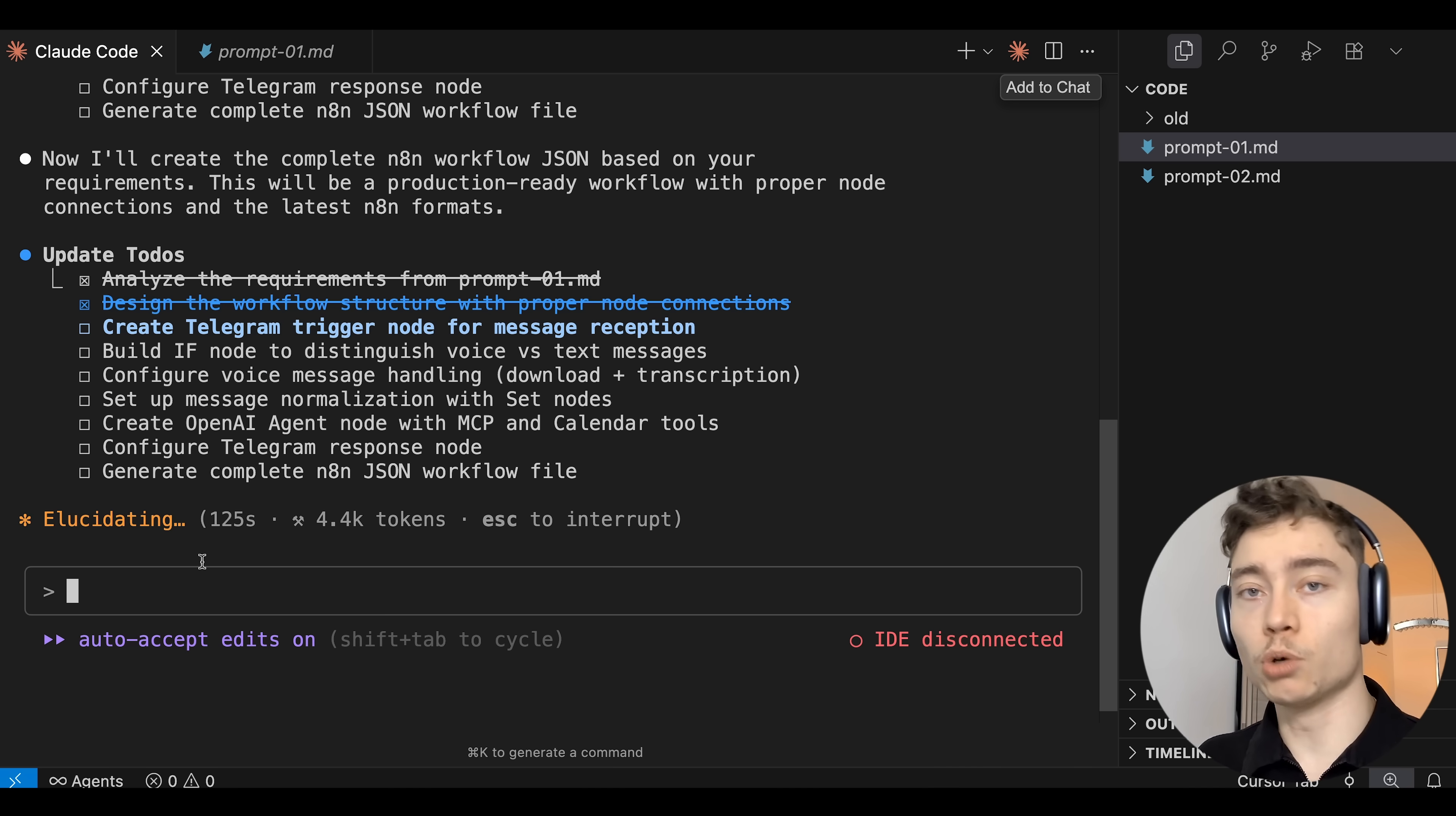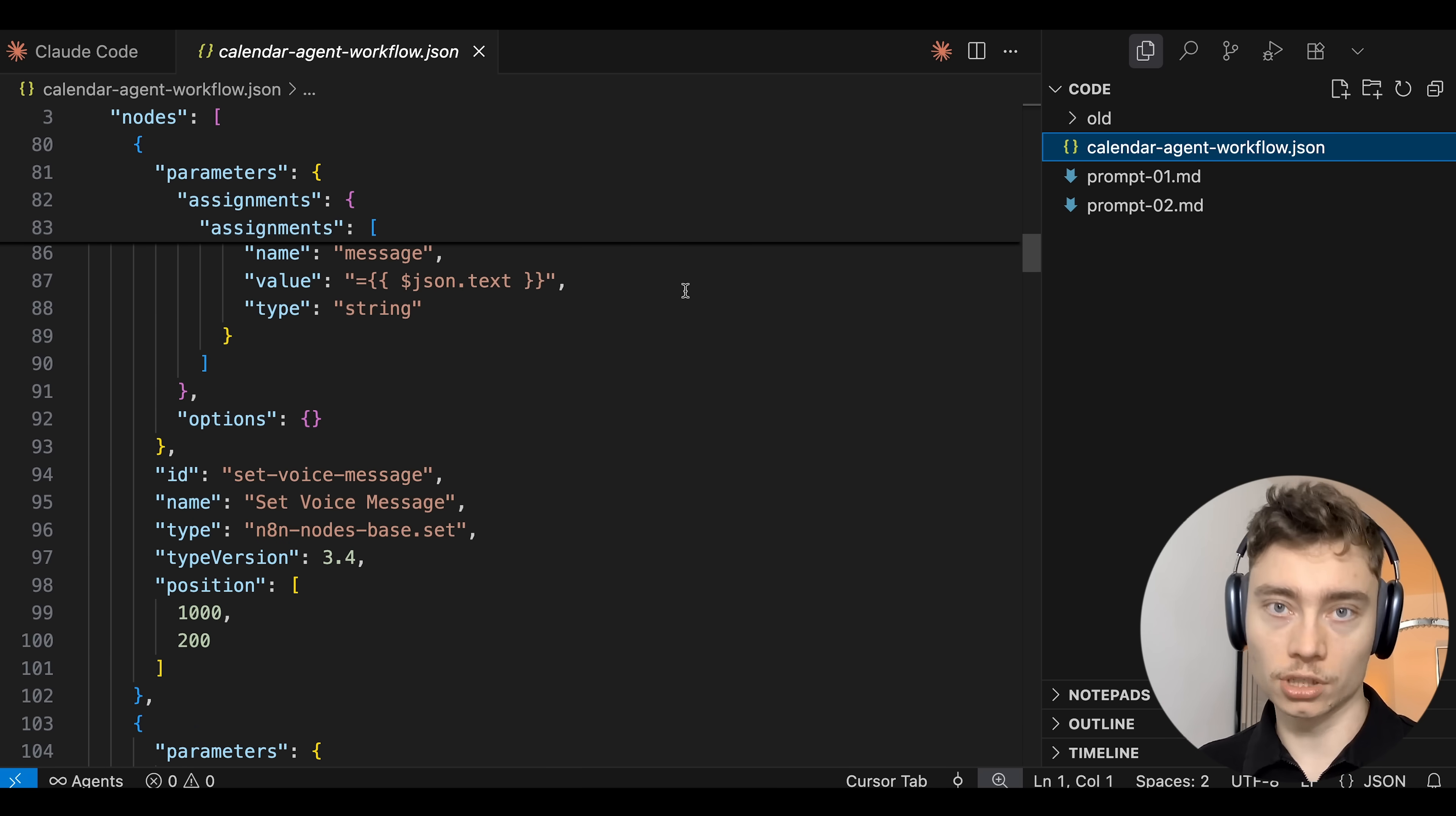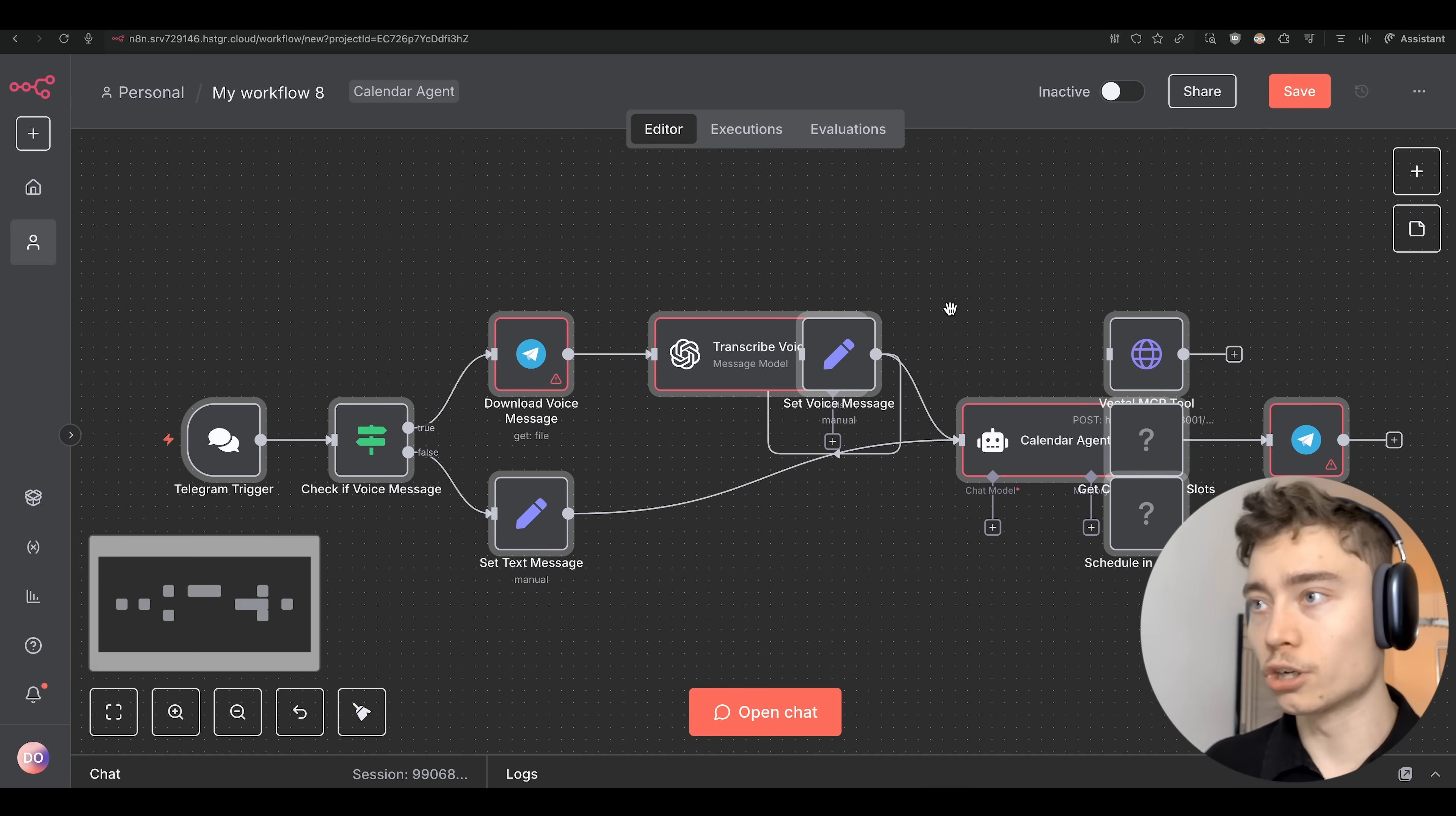Basically what we're building is an advanced calendar optimizer agent. Claude Code has finished writing the JSON file. Boom. So this is the whole JSON file that we can just import into N8N with one click. So let me show you how to do that. Inside of your N8N click on create workflow in the top right and then click on the three dots and then import from file. Locate the file that Claude Code just created and boom there's the automation.